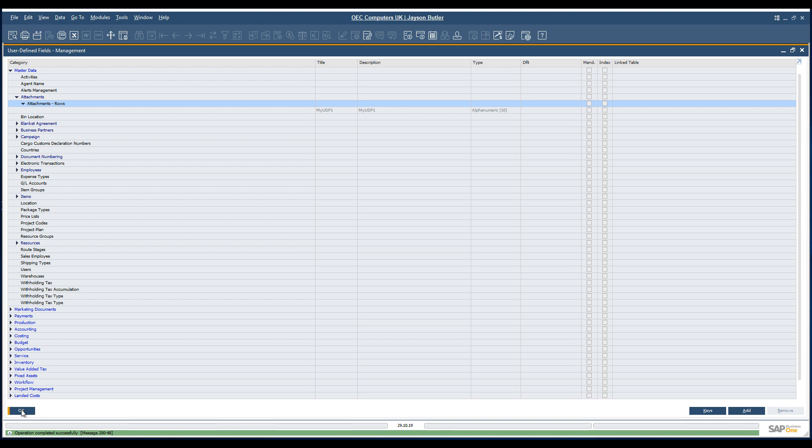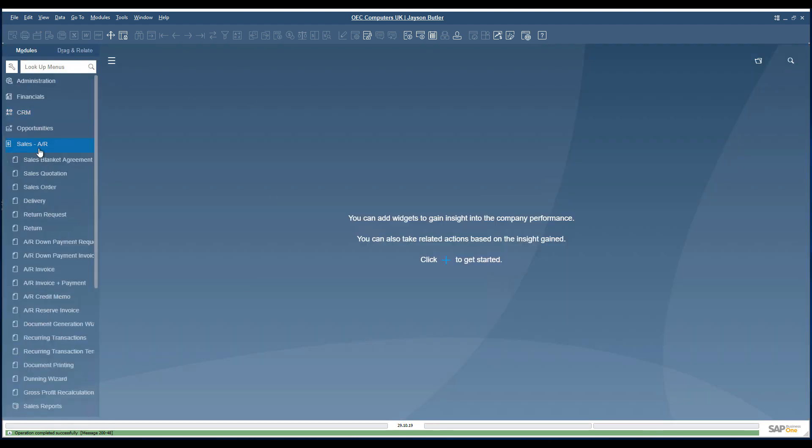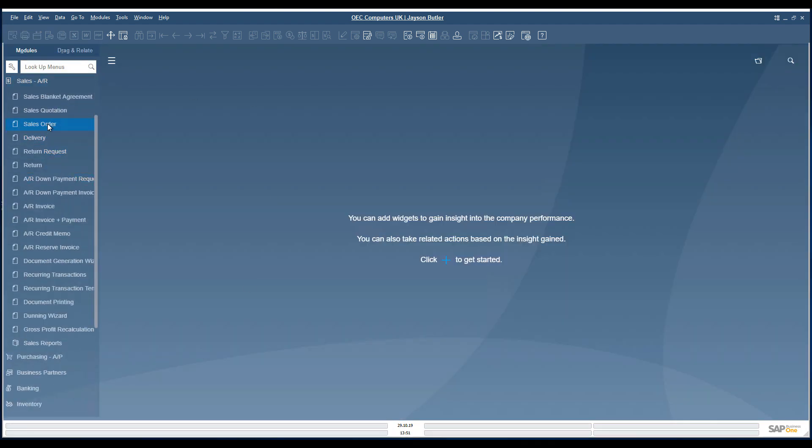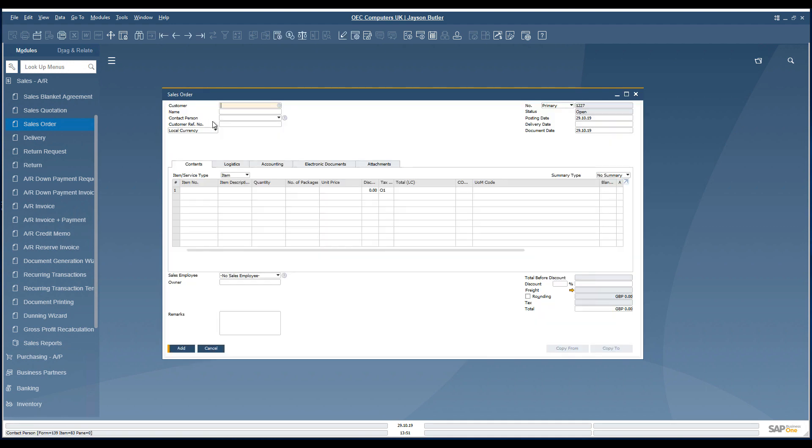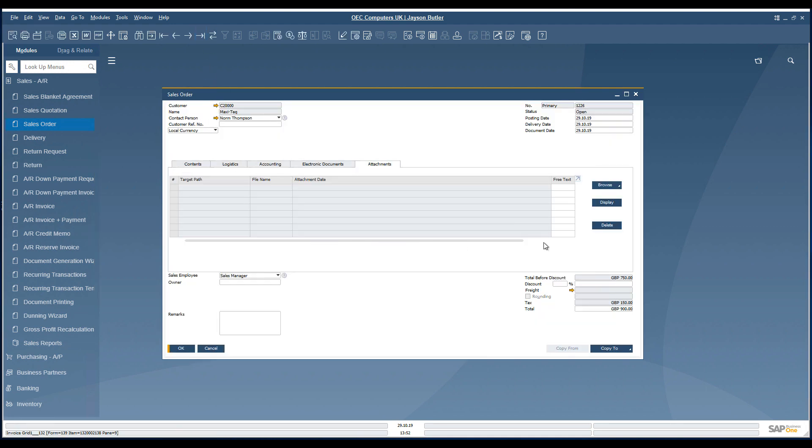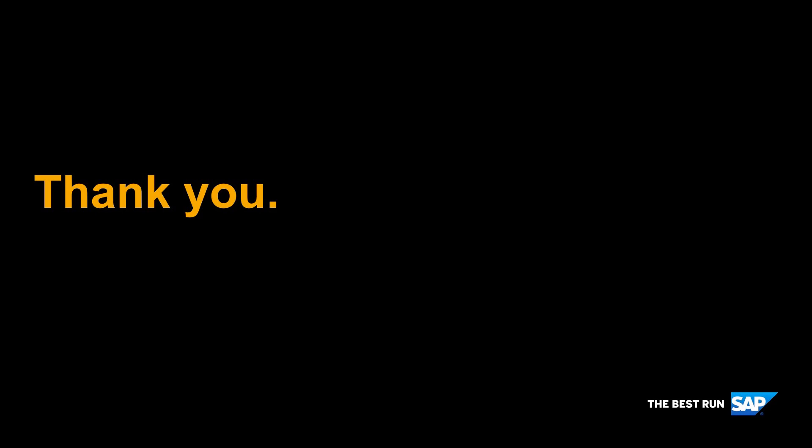As soon as we have added it, then we can open any kind of marketing documents like the sales order. And if we would switch directly to the attachment folder pane, then we can find the user-defined field here.